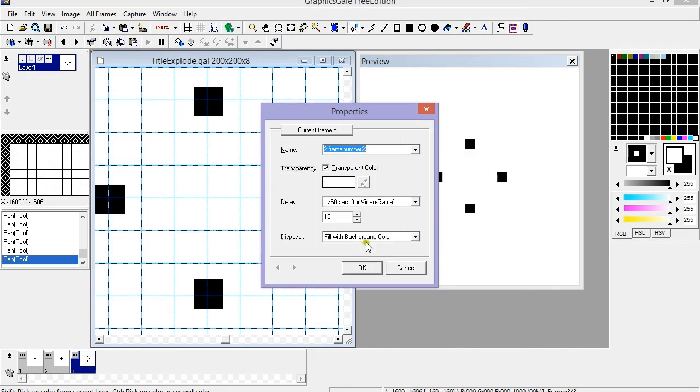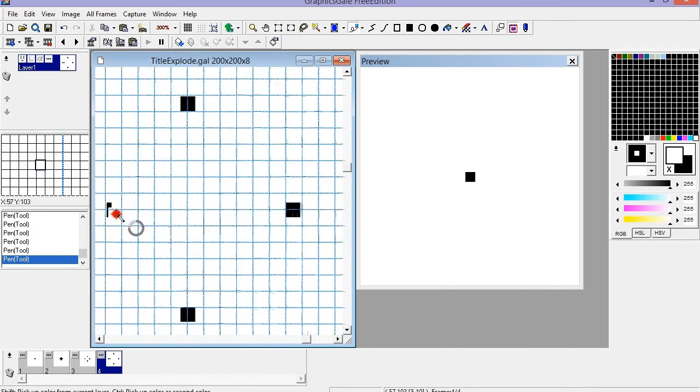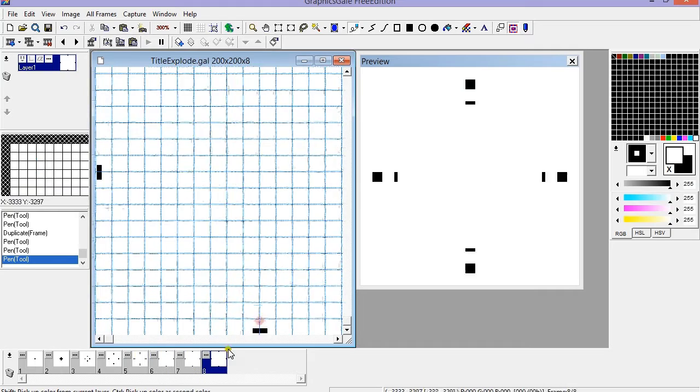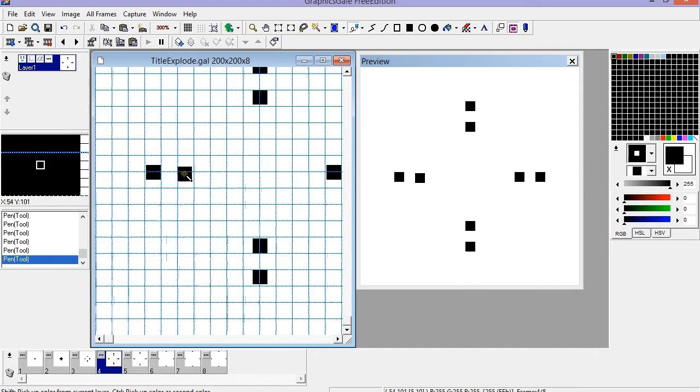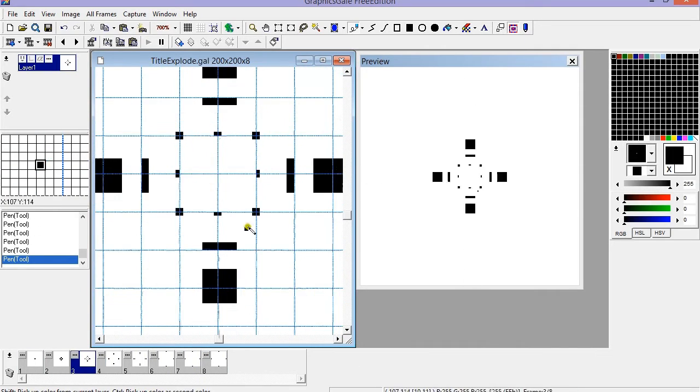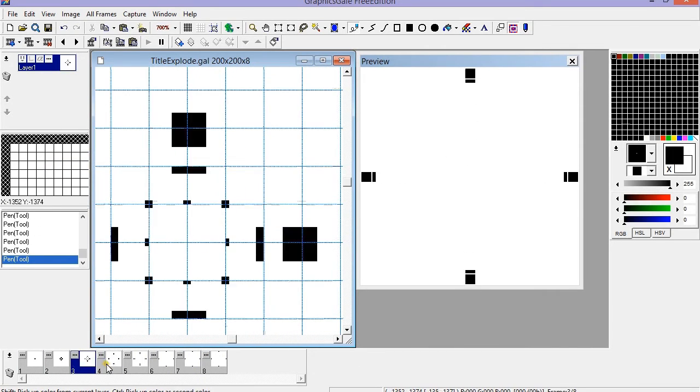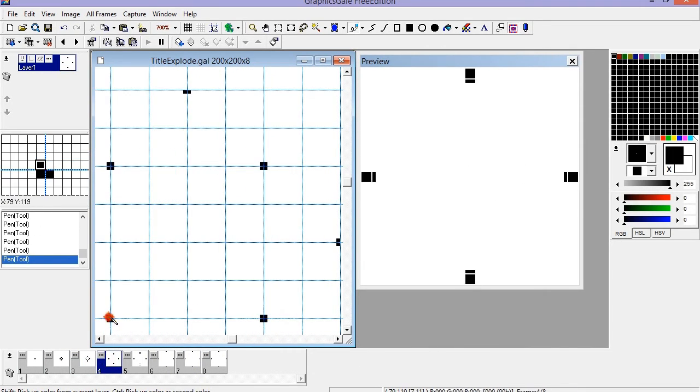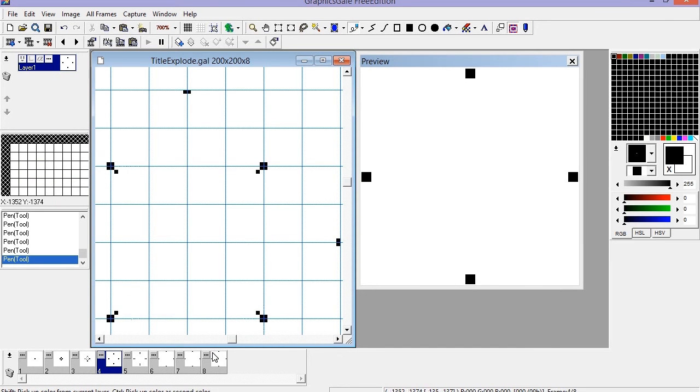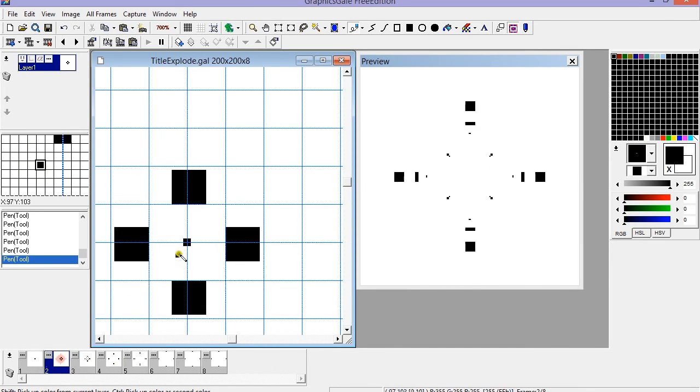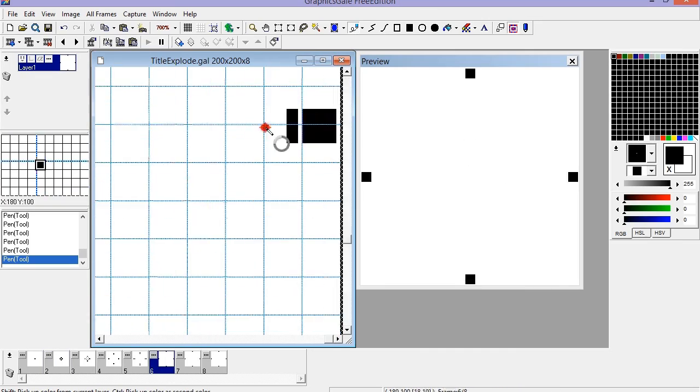So let your imagination fly and go wild. Whether you're creating an animation or a particle system, you are limitless. So have fun.